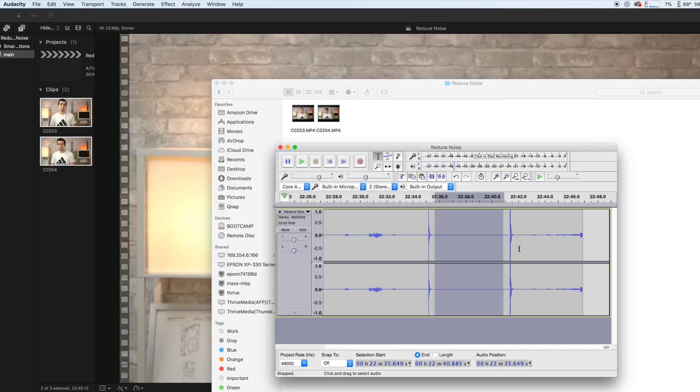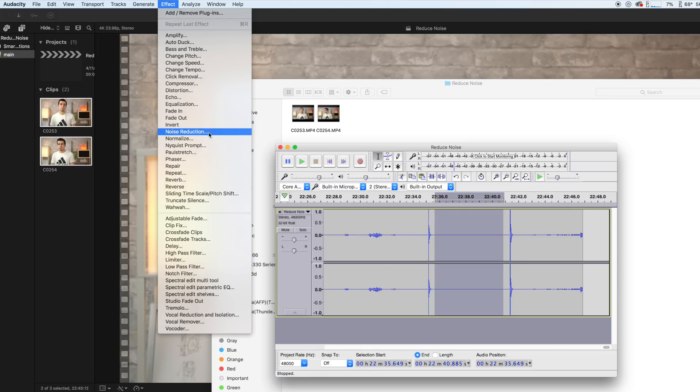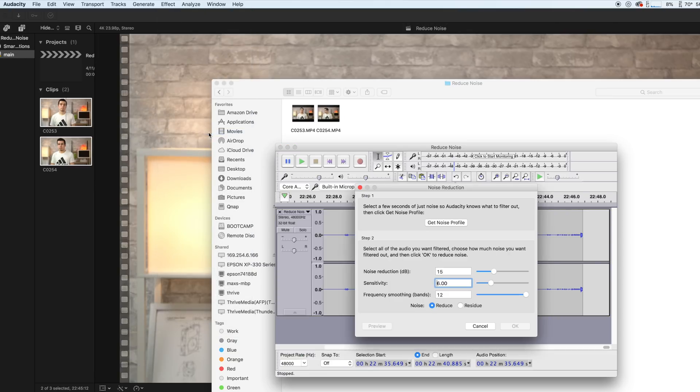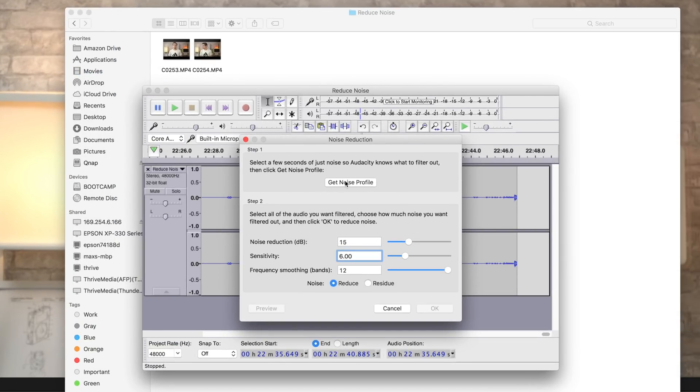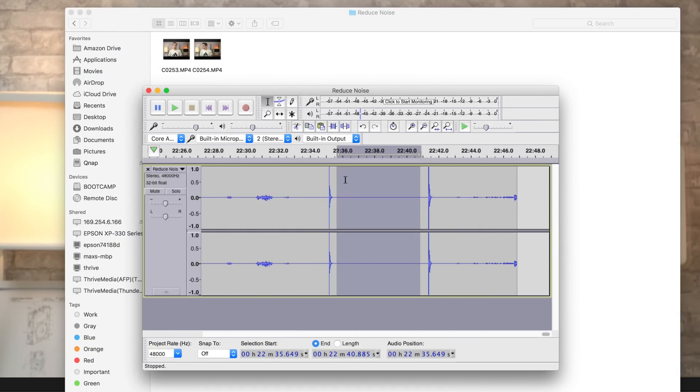Now with the silent section of the audio selected, go to Effect, Noise Reduction, and click Get Noise Profile.